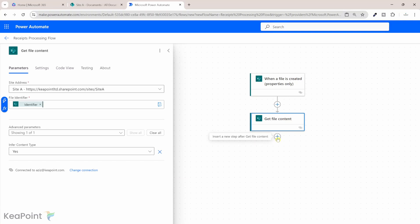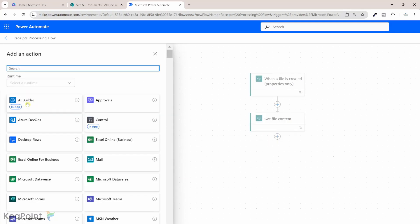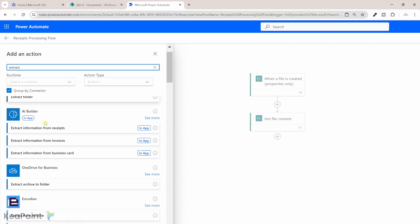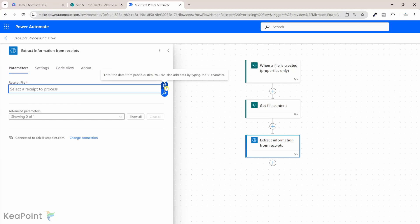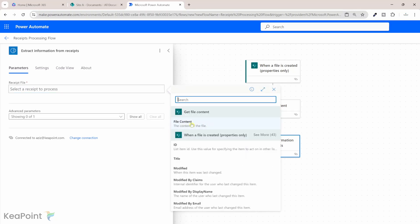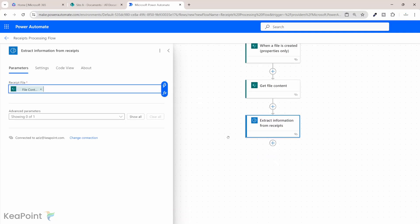Next, we need to add an AI action to extract information from the receipt. I'll click the plus sign, add an action, and search for 'extract information from receipt' — this is an AI Builder action. I'll select that action. For the receipt file property, we need to provide the file data dynamically, so I'll click the blue icon and select file content from the previous get file content action.